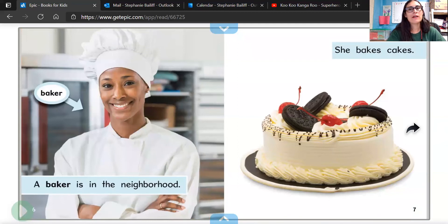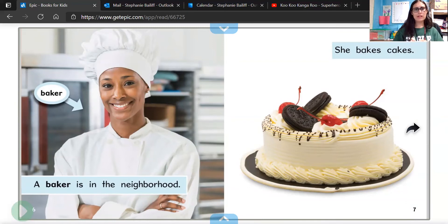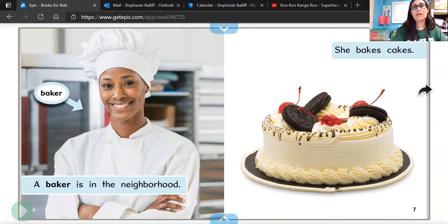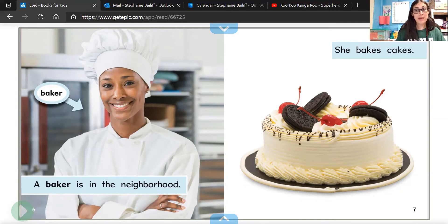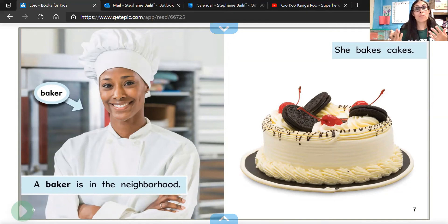And look here — what kind of career or job does this person in our neighborhood have? That looks delicious, super yummy. Who could this person be? A baker! I'm going to start our list right now. The baker bakes cakes — they also can bake bread, pastries, all sorts of yummy things.